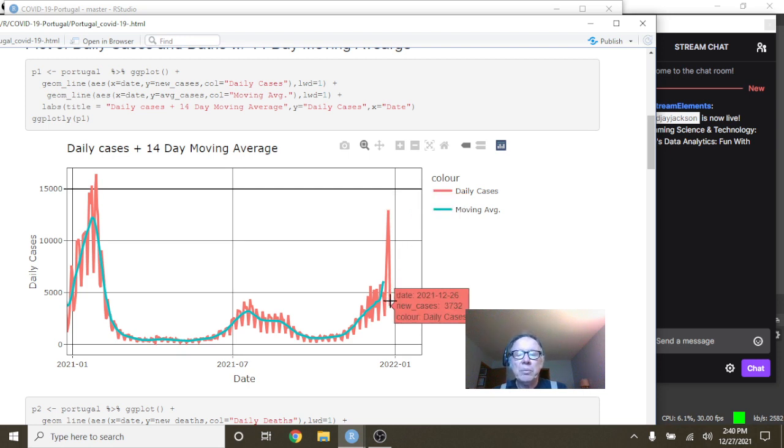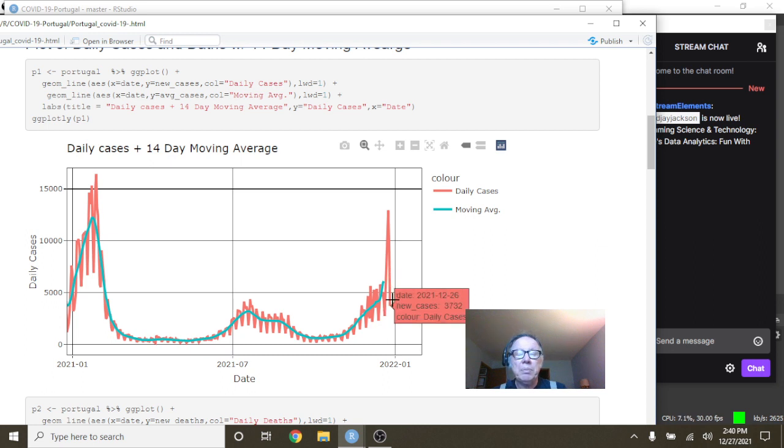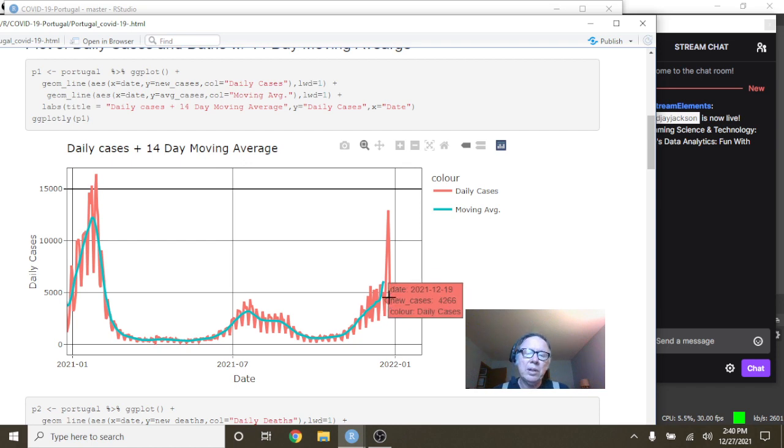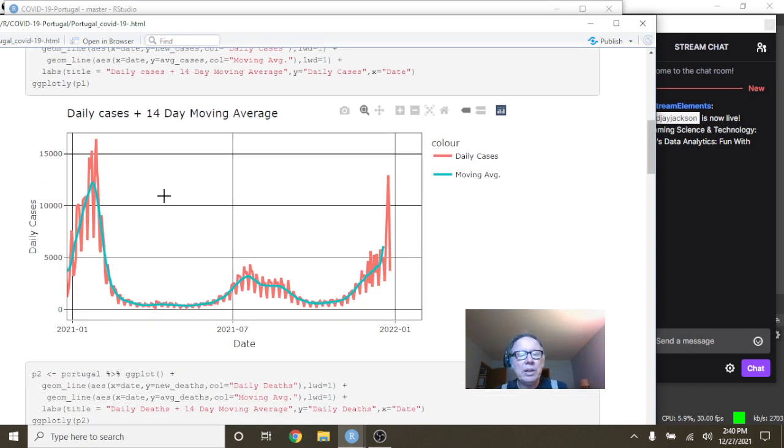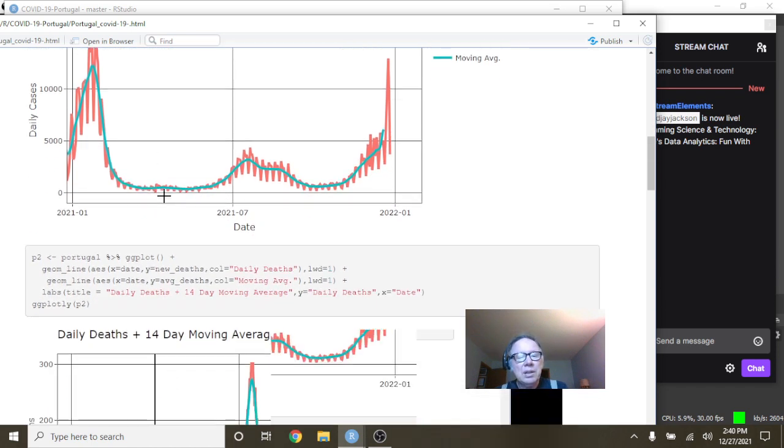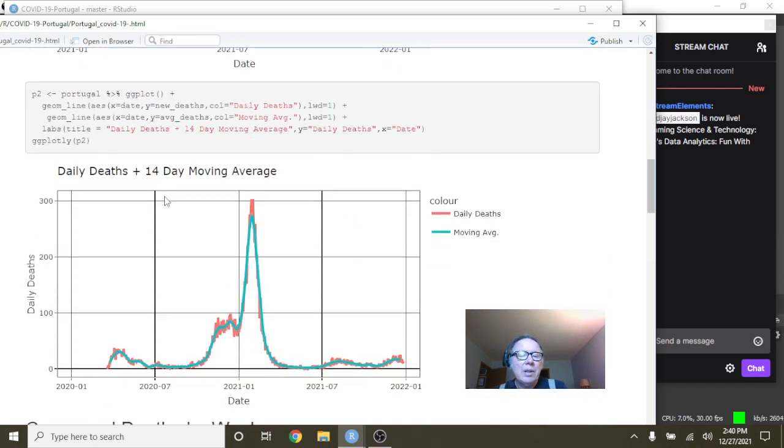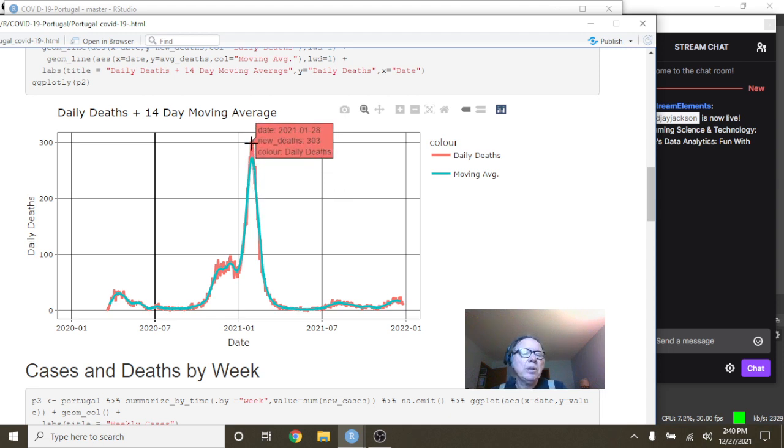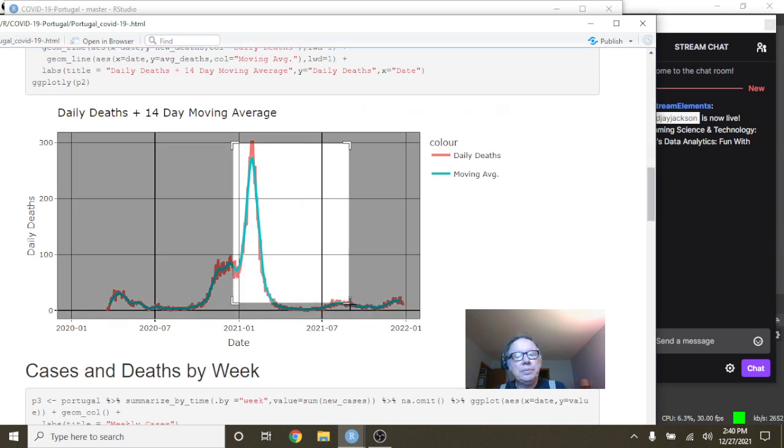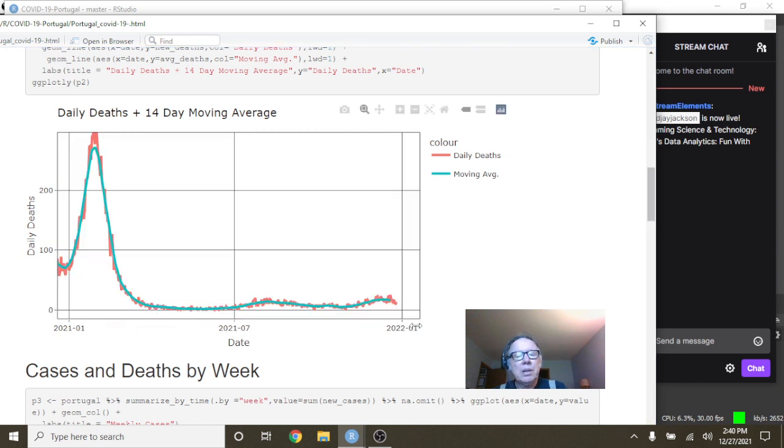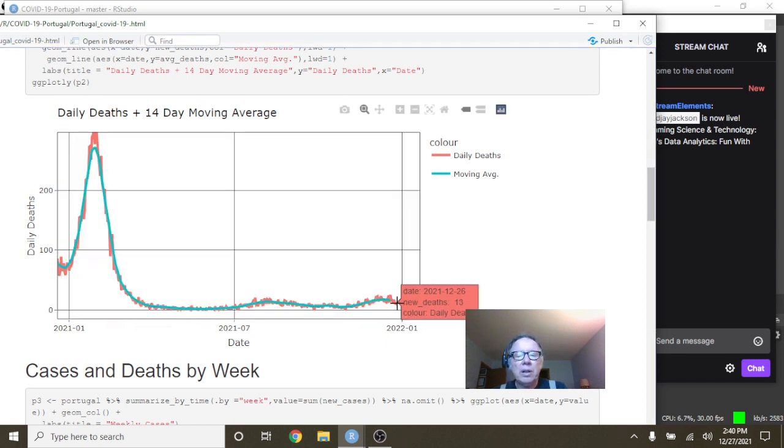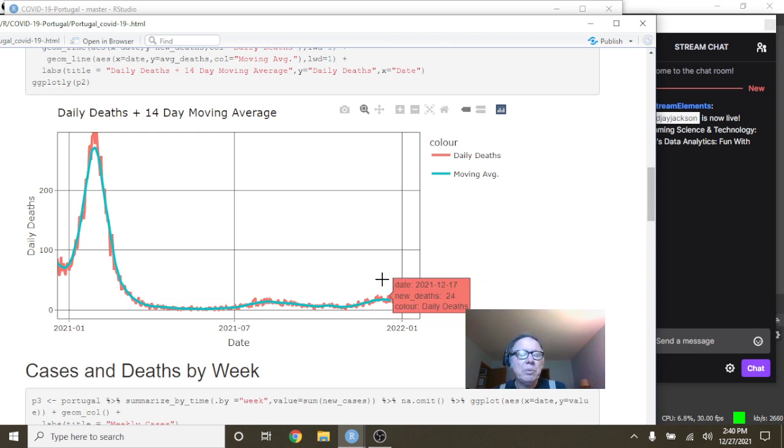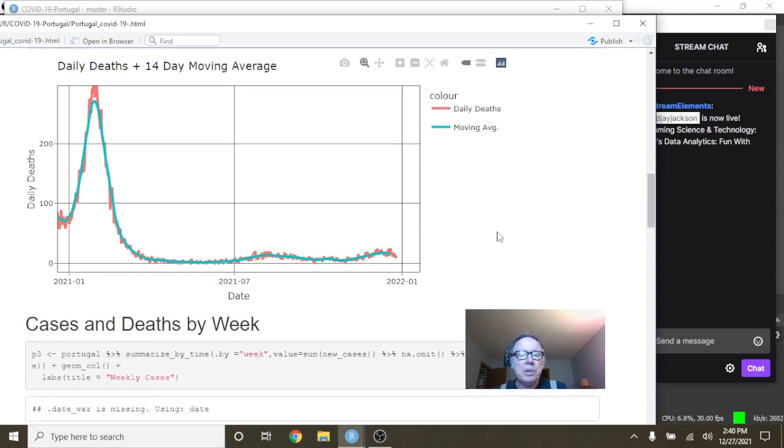Now it is possible this number may go up because some reporting agency didn't report yesterday. So what about deaths? Well, look at this. On January 28th, Portugal had 303 deaths for a single day. Come over here, look down here. You can see that number fall all the way down to 13 for a single day on December 26th with an average of 16.6 deaths per day.